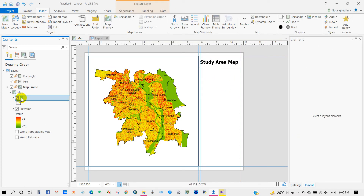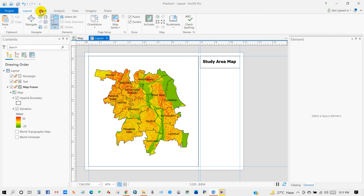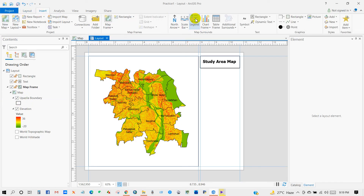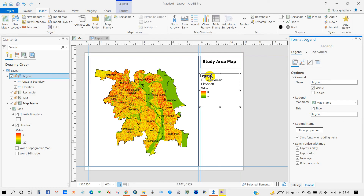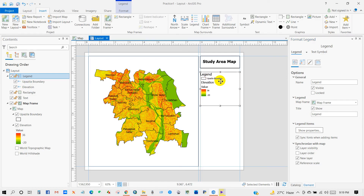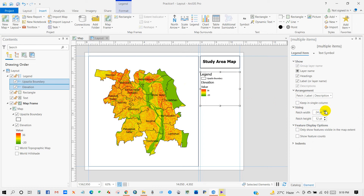I'm going to rename it. Open the Jayla boundary. Then go to Legend, then title — check Show. Then go to legend items, show properties.